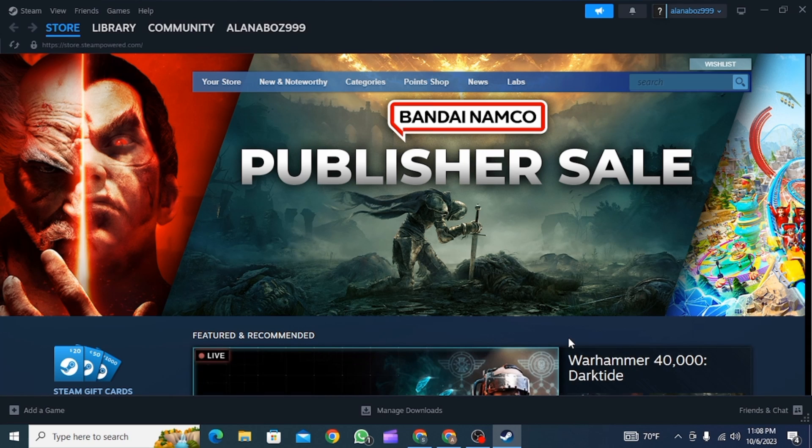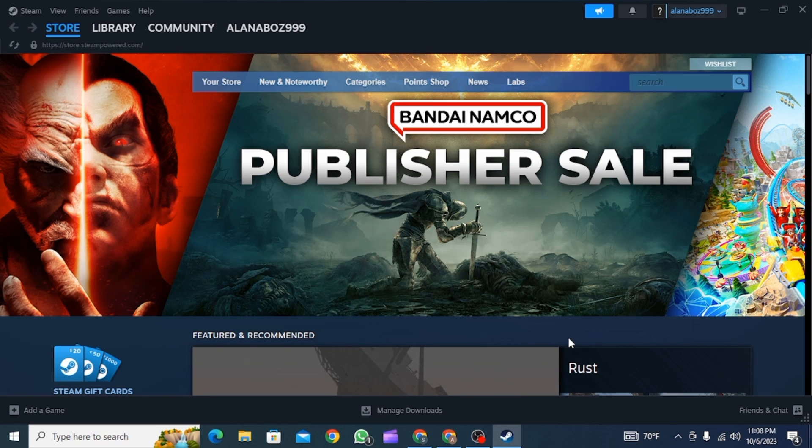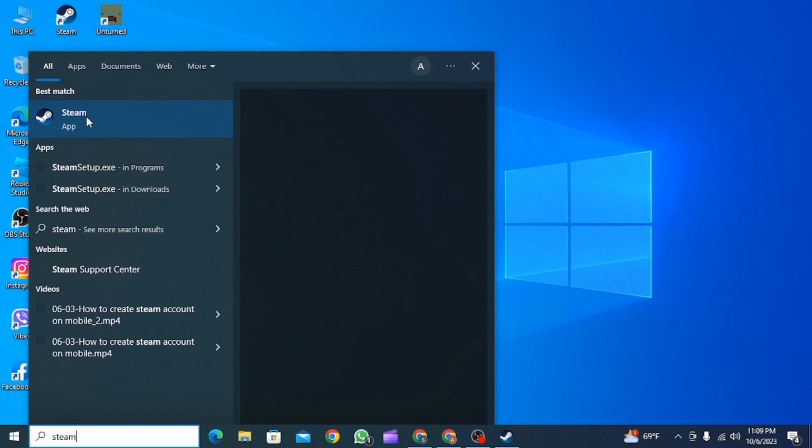The first thing you want to do is run Steam as administrator. For this, go on the search bar and search for Steam.